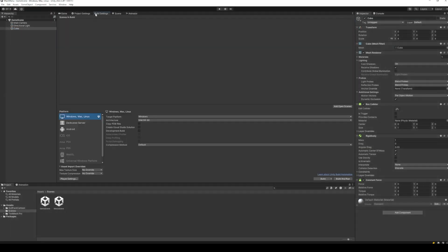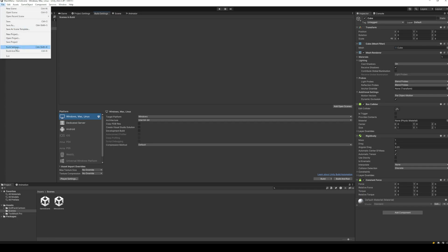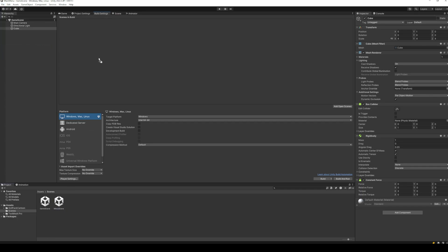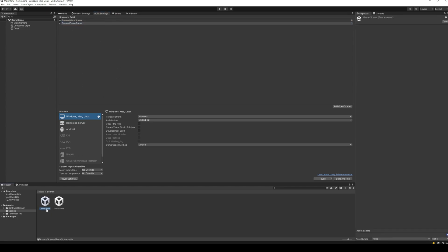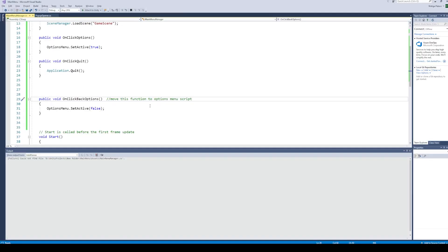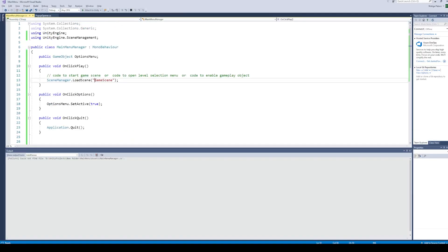Next, go to the build settings. You can open the build settings from the file menu. Here, add both your scenes by dragging and dropping them. Again, we can see that the name of the game scene matches exactly the name we used in our script.